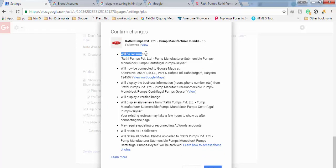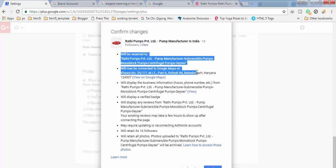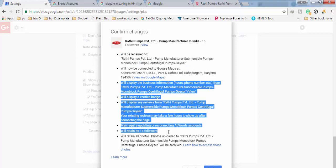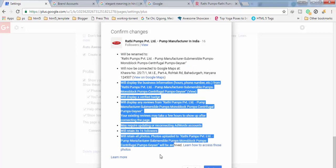You will get all these options there. You have to read these options so that you can know about what is going to happen. Then you have to click on confirm and your pages will be merged into a single page.